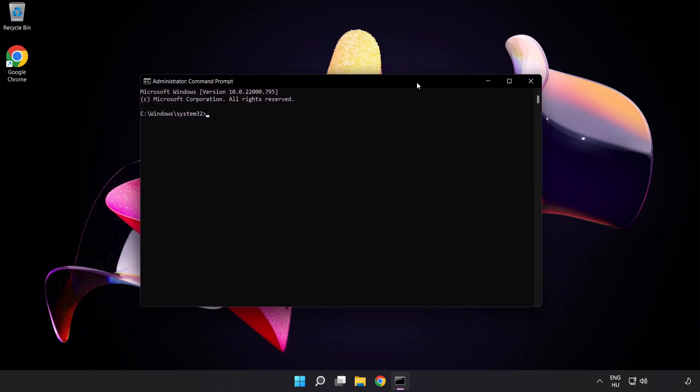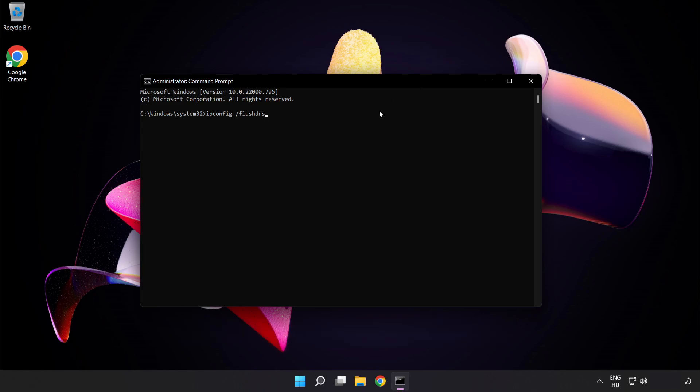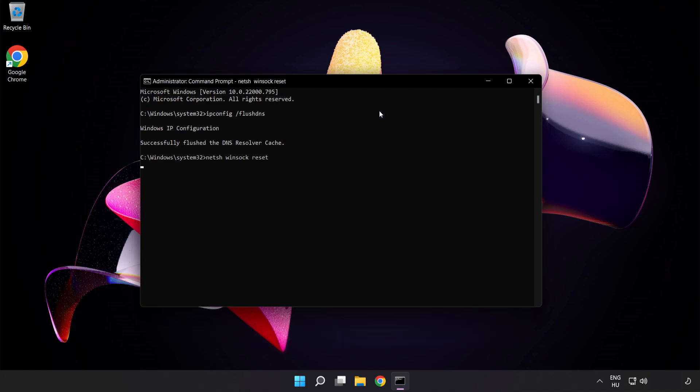Type the following mentioned commands one by one: ipconfig /flushdns, netsh winsock reset, then exit.